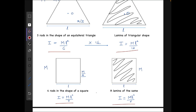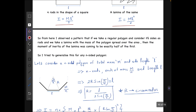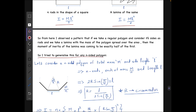So I tried to prove it for any n-sided polygon. I consider an n-sided polygon of total mass m and side length l, which is equivalent to n rods each of mass m/n and length l. Considering three consecutive sides and letting r be the circumradius, the central angle works out to 2π/n. From geometry, the circumradius is r = l / (2 sin(π/n)).